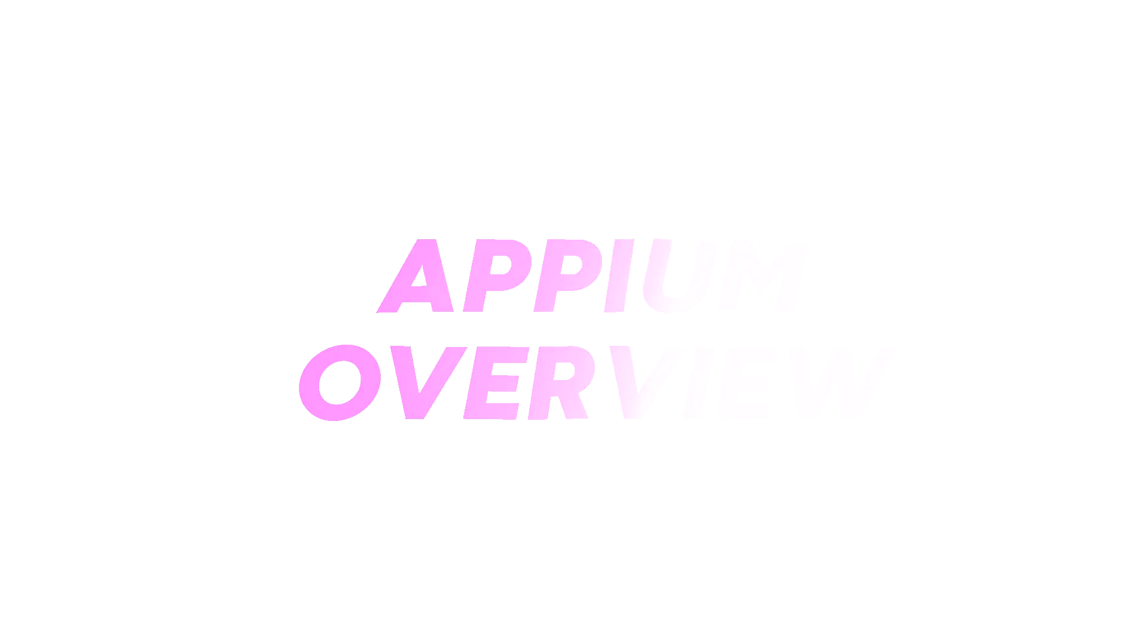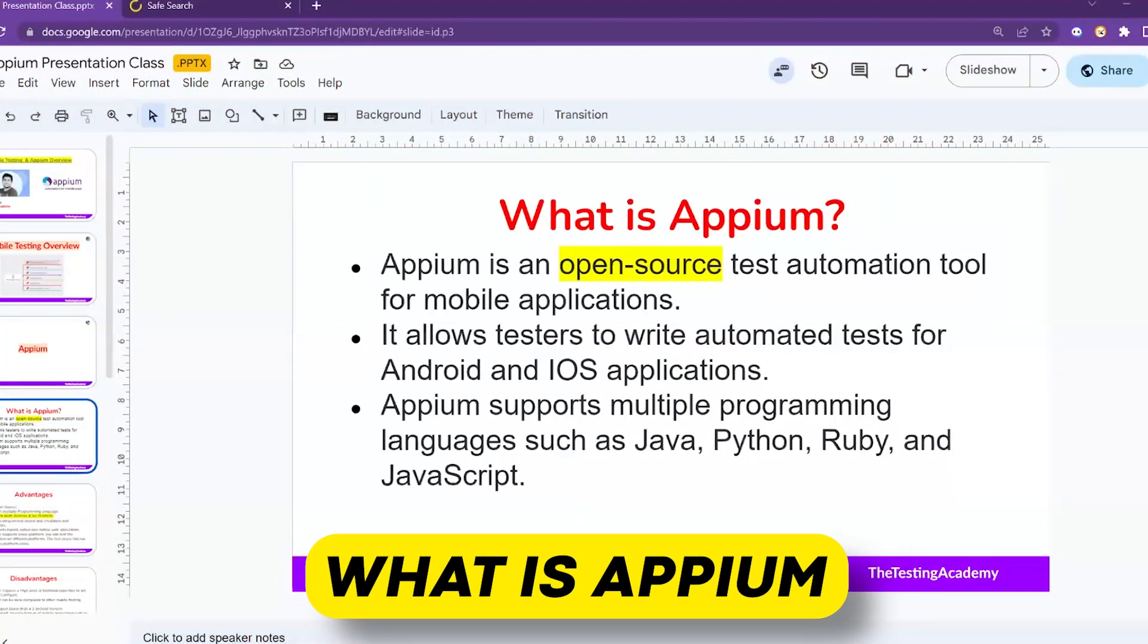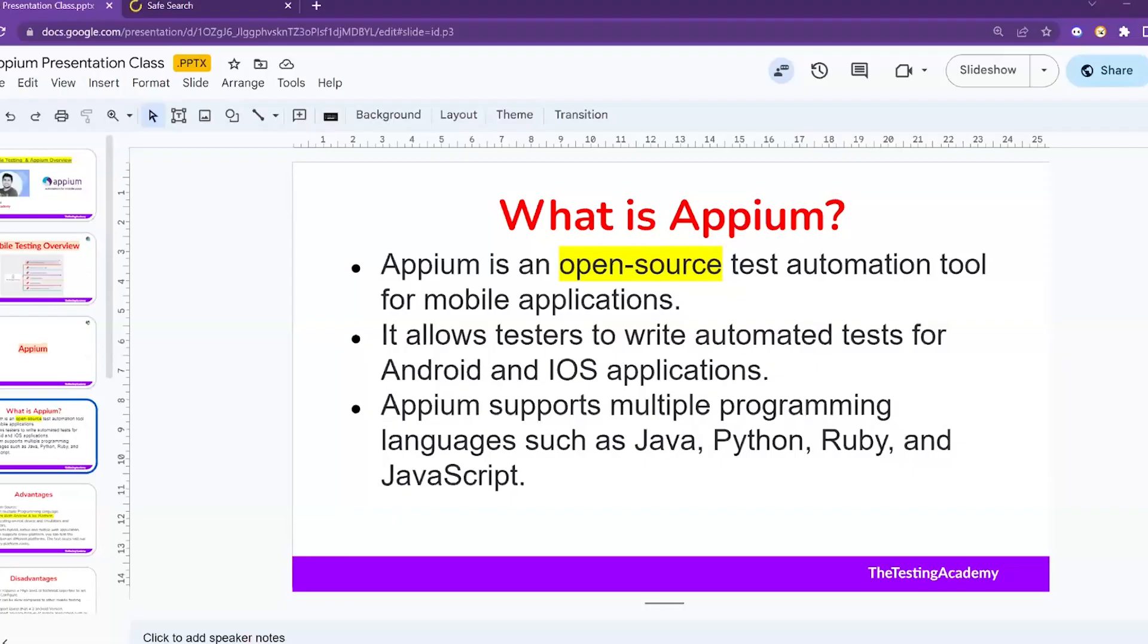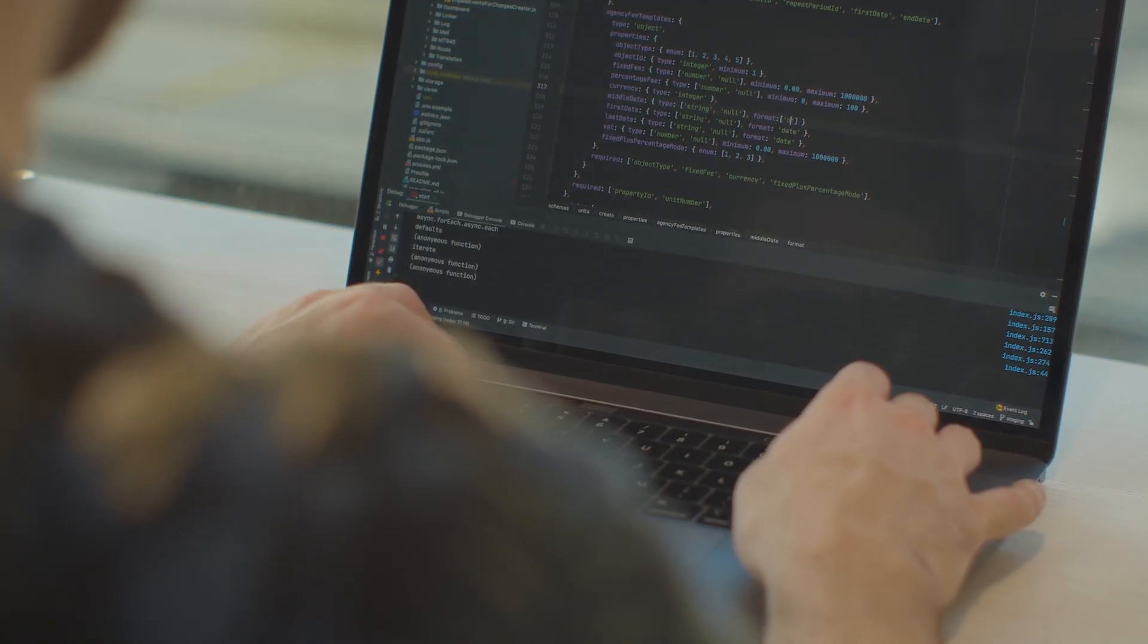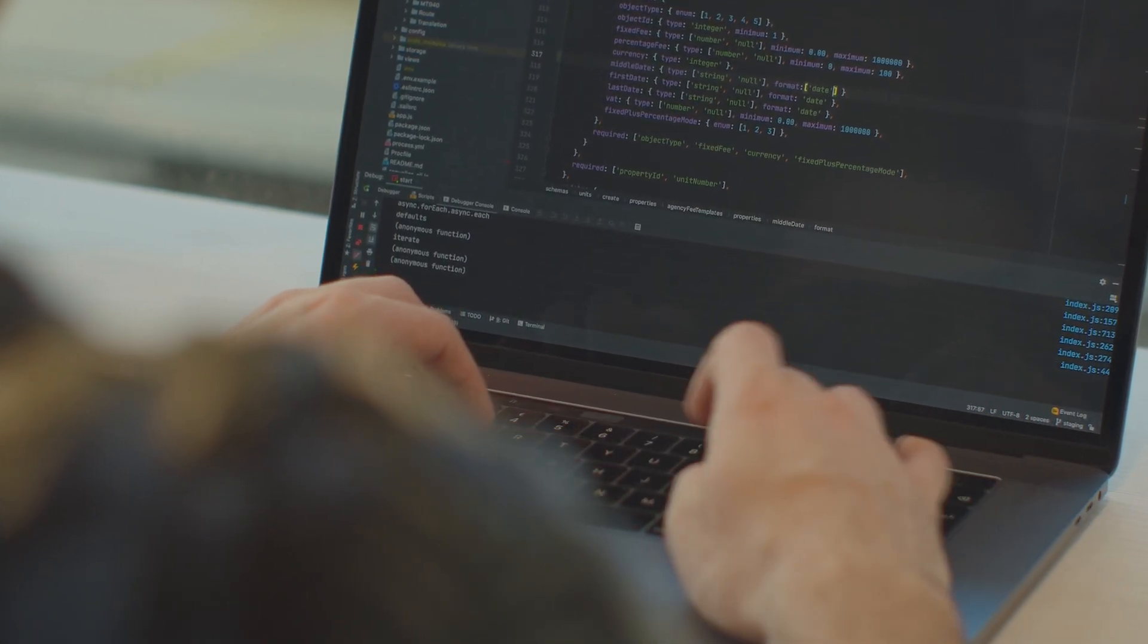So let's start. First of all, what is Appium? Appium is similar to Selenium. It's an open source test automation tool for mobile applications. It allows you to write test cases for Android and iOS applications, and you can use multiple languages such as Java, Python, Ruby, and JavaScript.